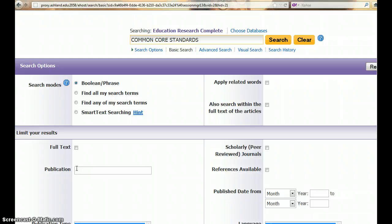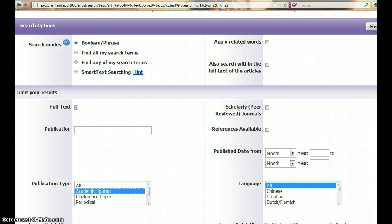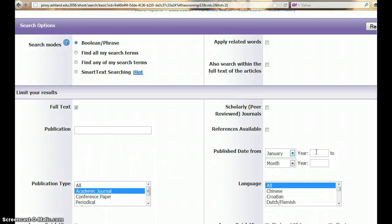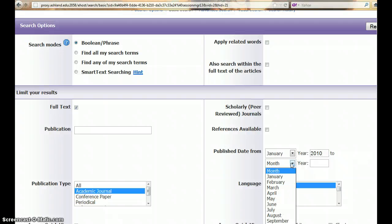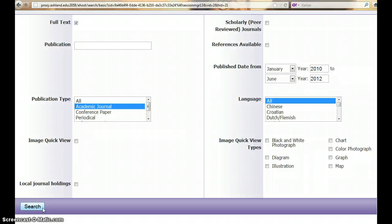For this search, we are going to limit to full text, select the publication type Academic Journals, and choose a published date range of January 2010 through June 2012. Scroll down and search.